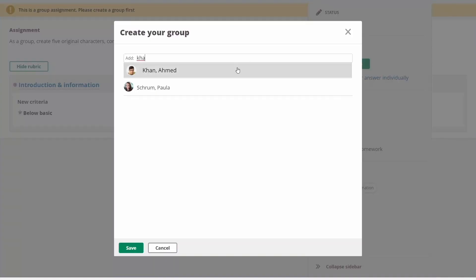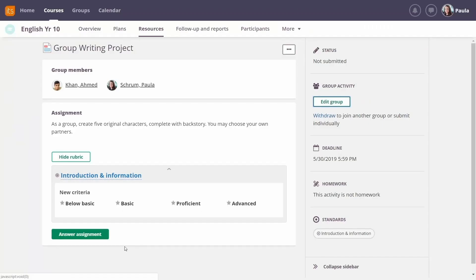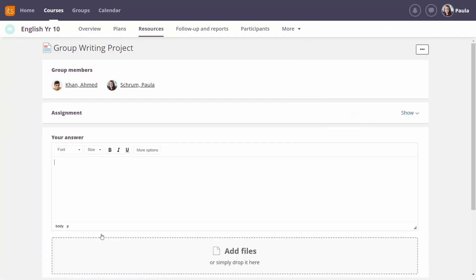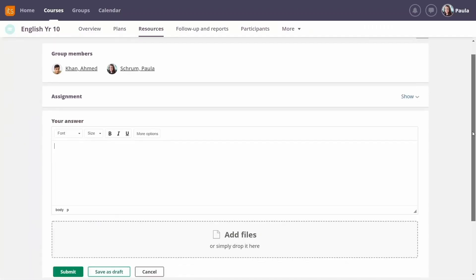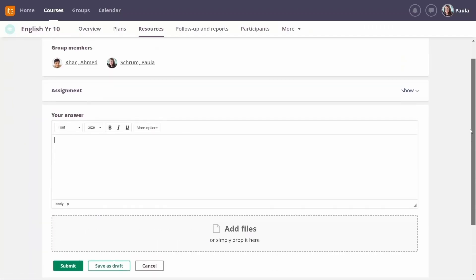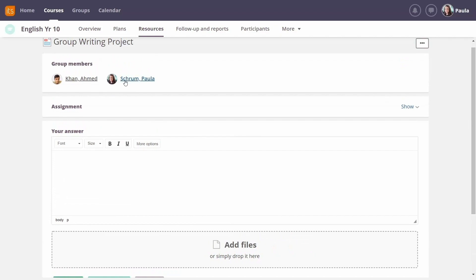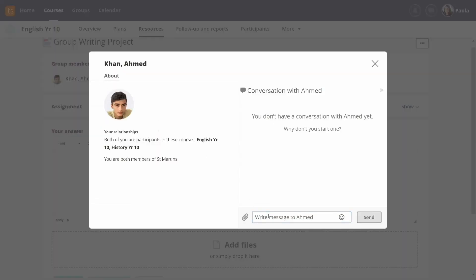They can create those groups directly in the learning platform and can even send messages about the project.